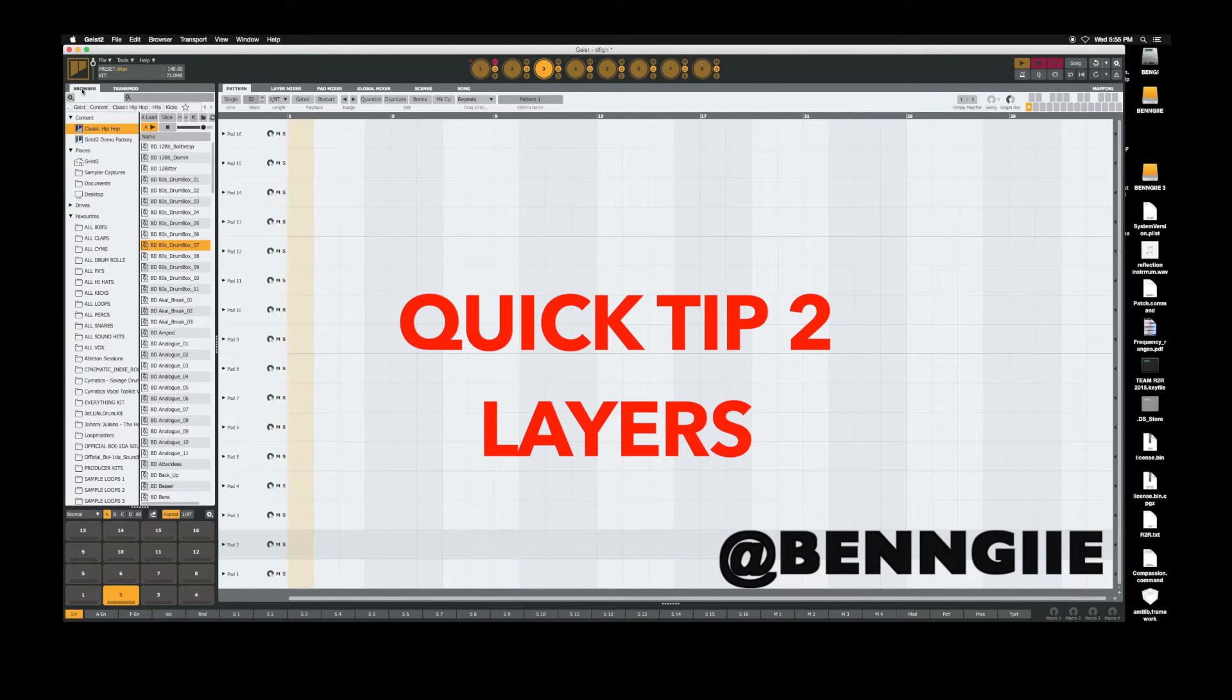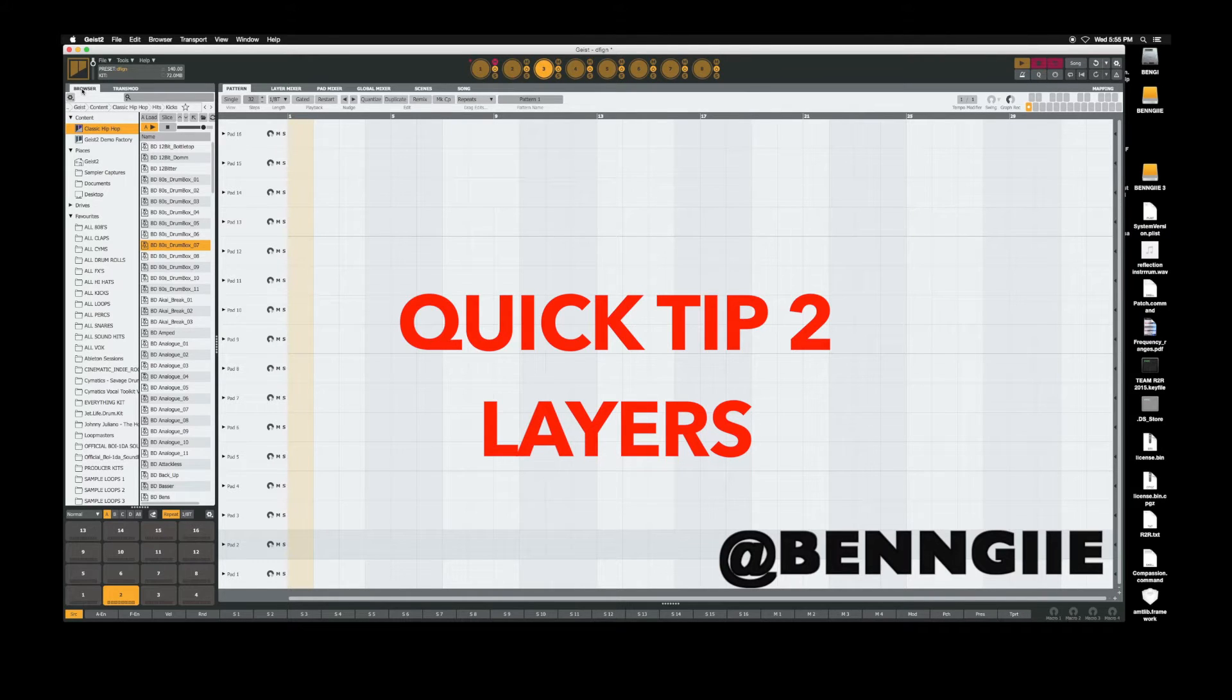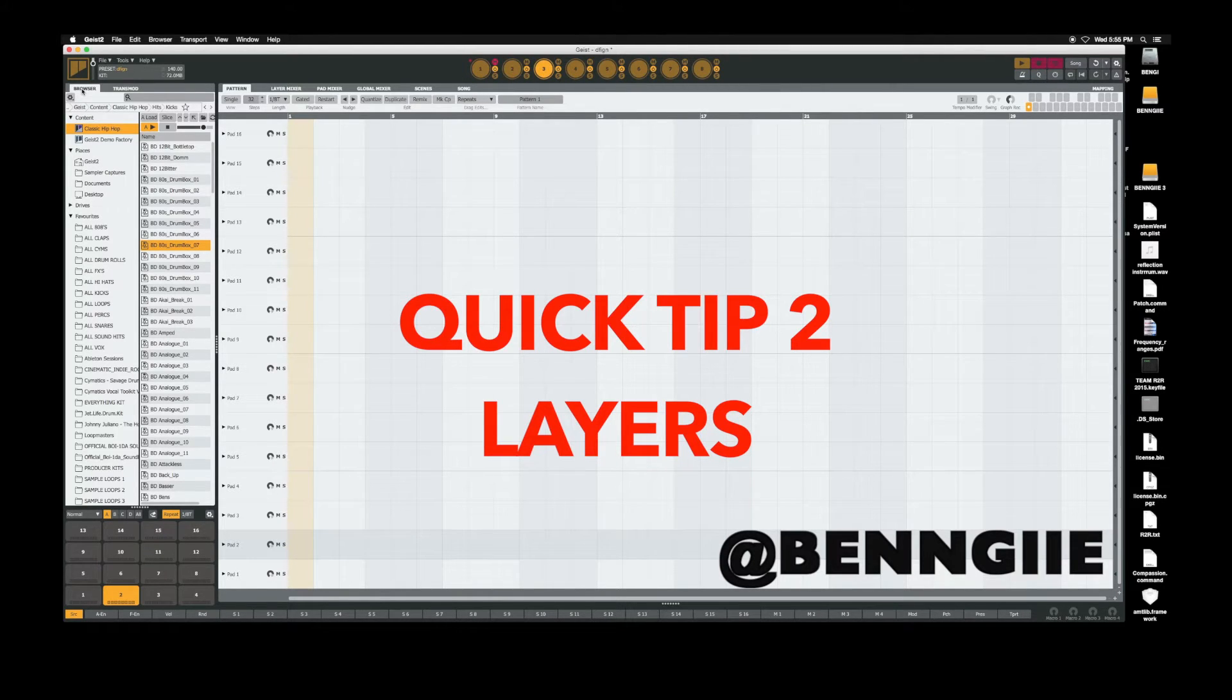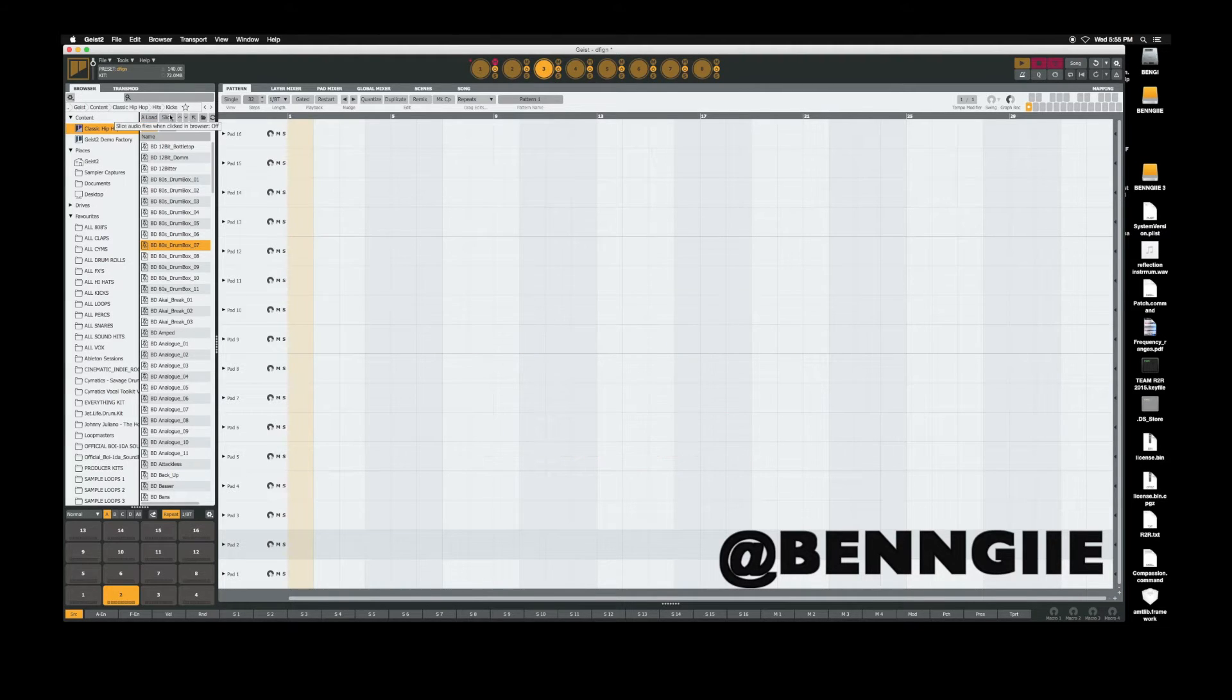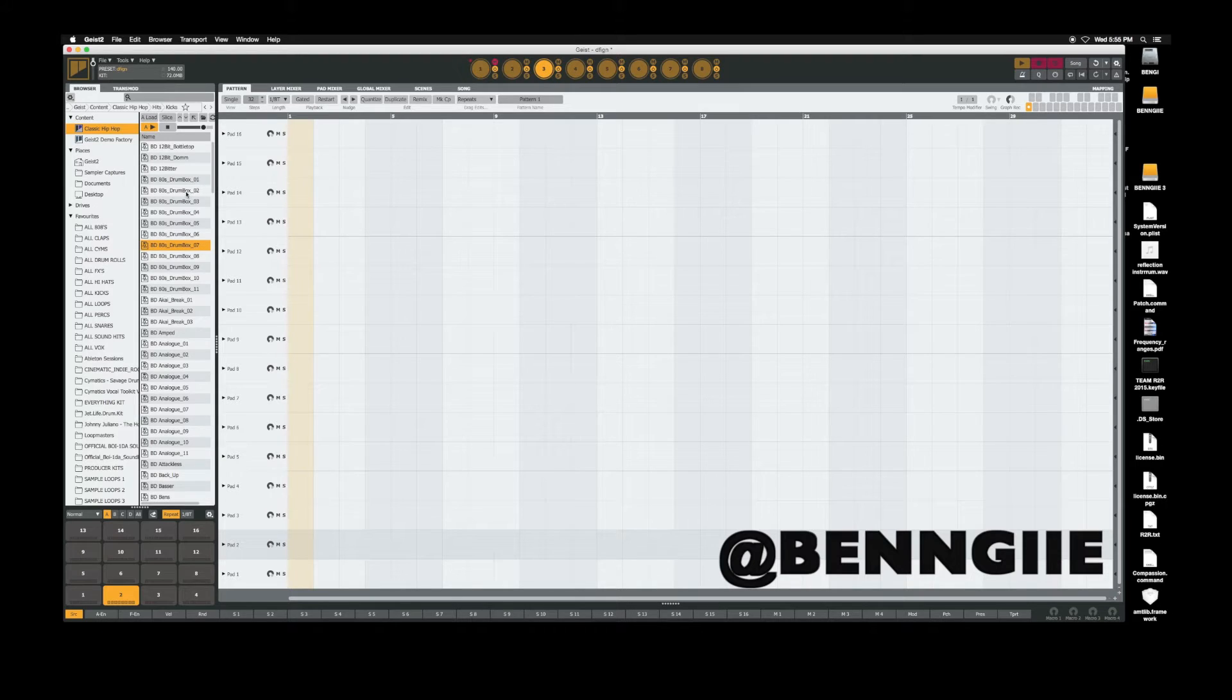Quick tip number two would be doing layers. Everybody keeps asking me, do I do layers inside here? Yes, I do layers inside of Geist. Let me just pull up some quick kicks.